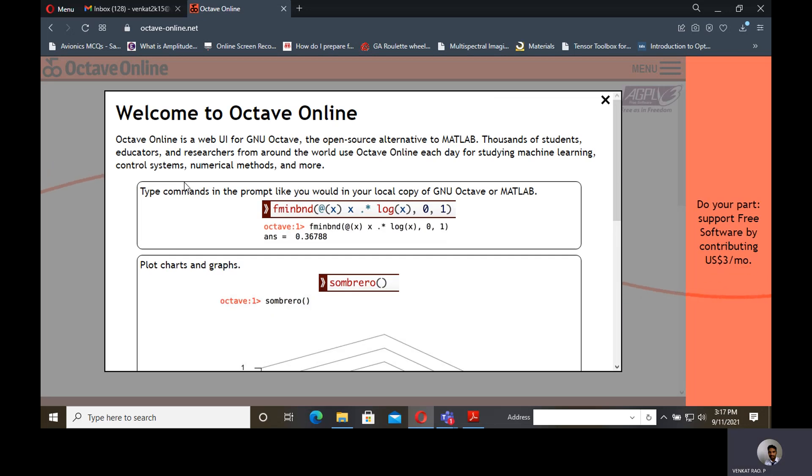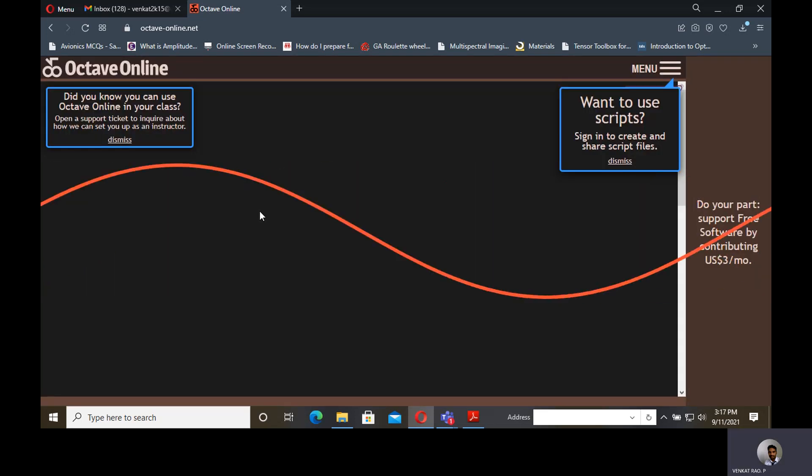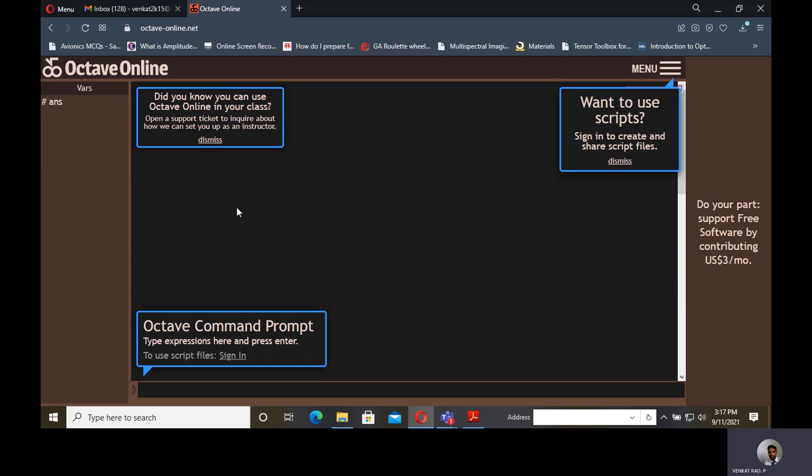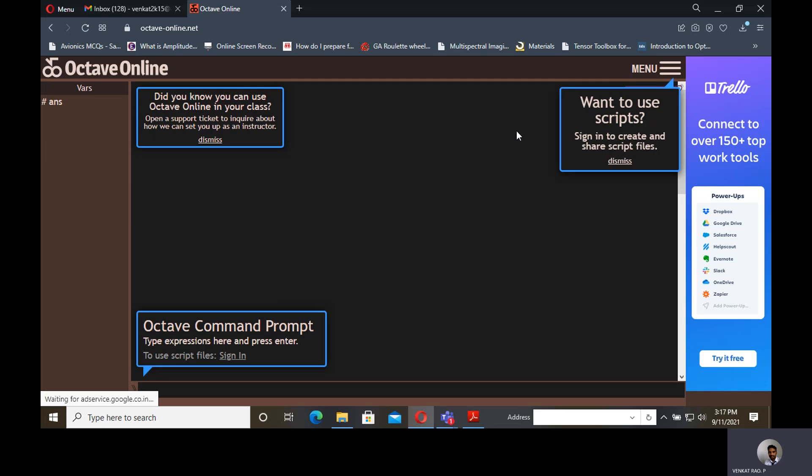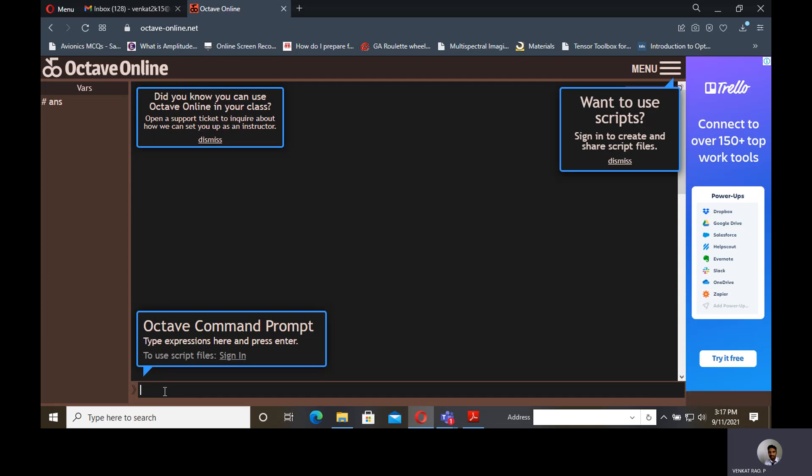One website will be opened. There will be some instructions given as a pop-up here. Instructions on how to give commands. If you observe in this window, there will be some indications. At the bottom, this is the command window as we see in MATLAB. Here it is known as Octave Command Prompt. We can do all operations in command prompt itself.